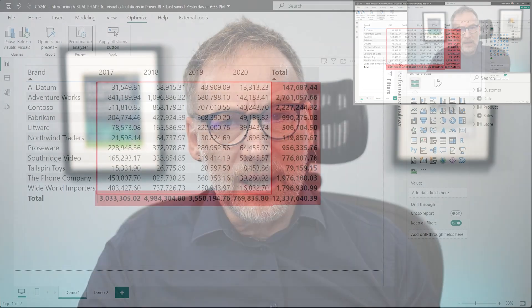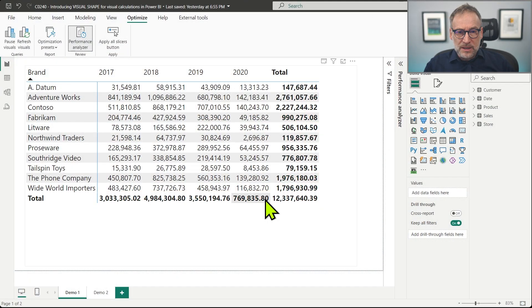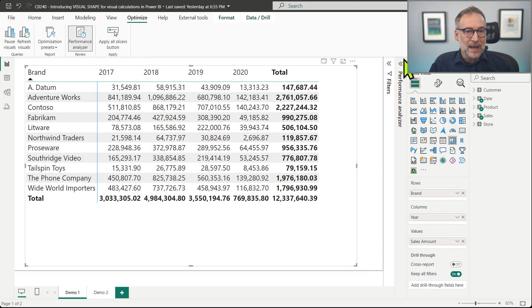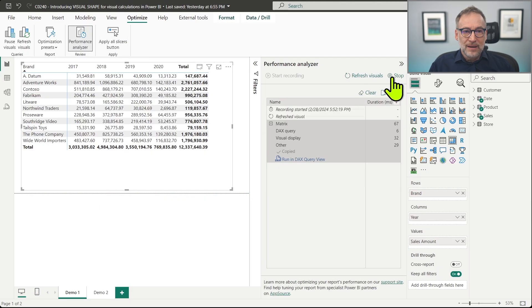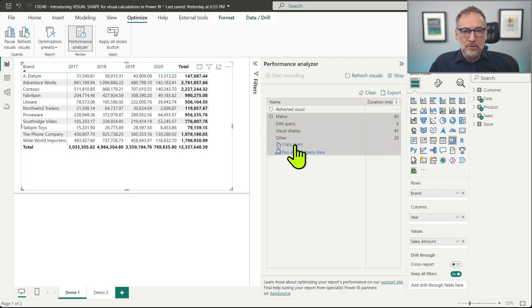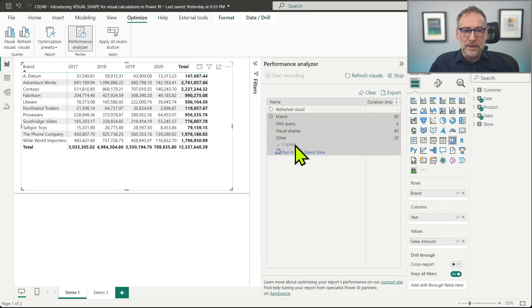And then Power BI takes care of placing the values in different places depending on their nature. Let's take a look at the query that is executed when we fill this matrix. We just need to launch Performance Analyzer. It's already there. Let's clear everything, refresh the visual. So we take a look at the query.